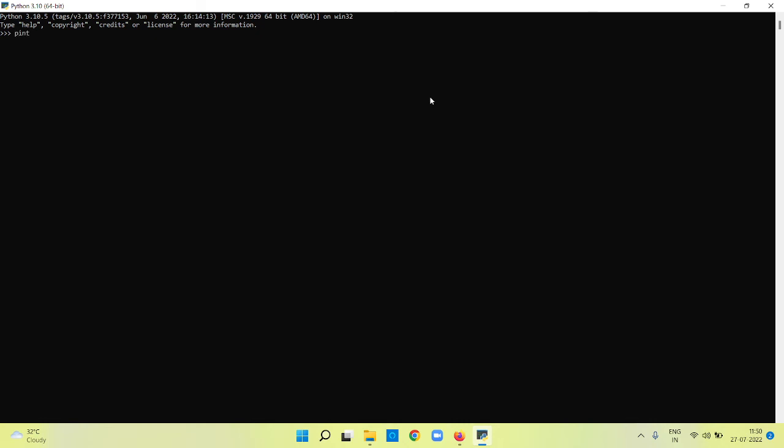You can just type print - print is a method which will print whatever message text you pass. Say hello world Python in double quotes. I pass this string to the method print, and it is going to print the message. This is how you can install Python.